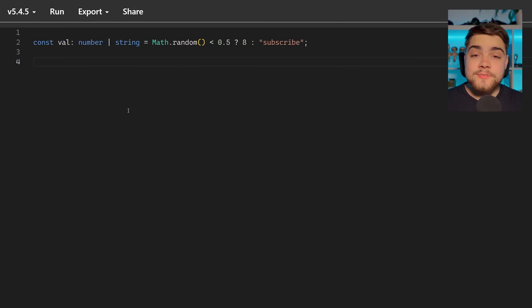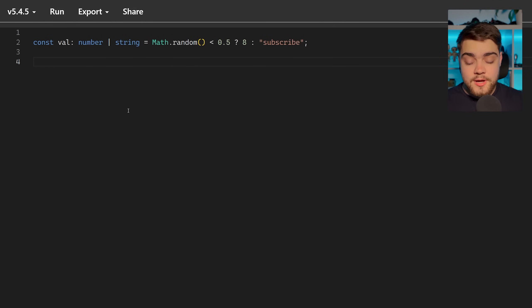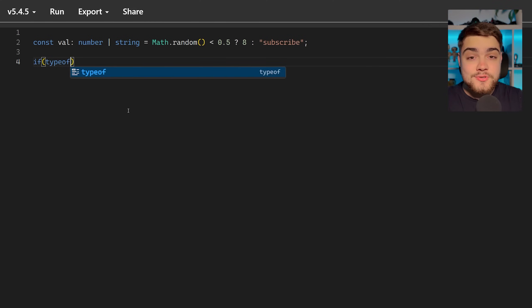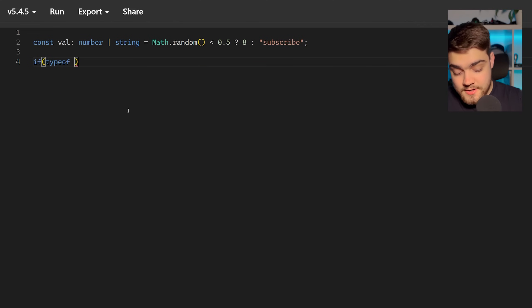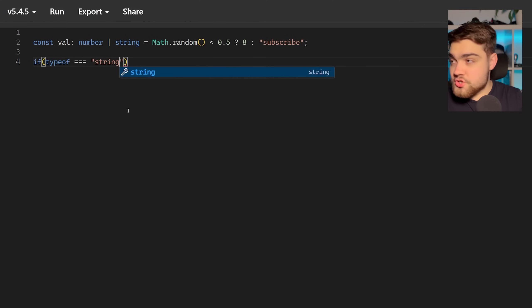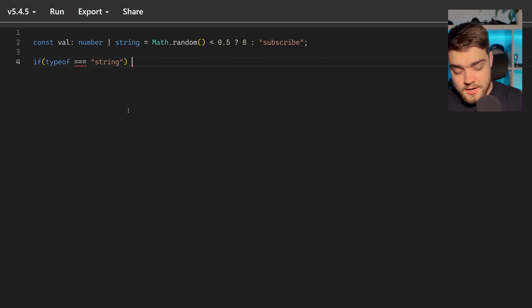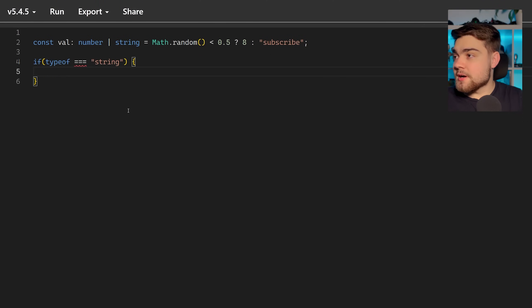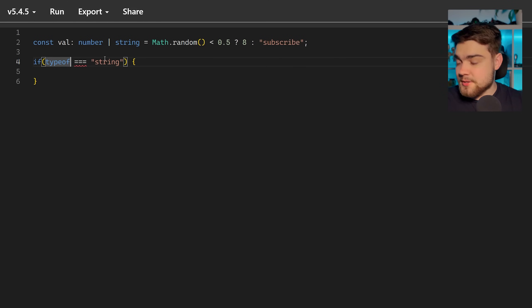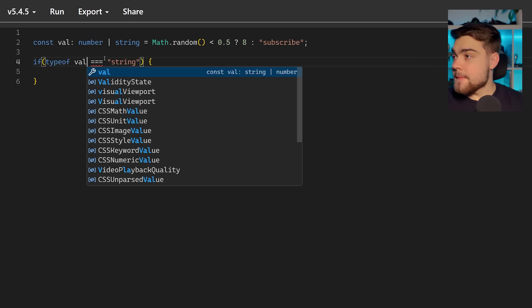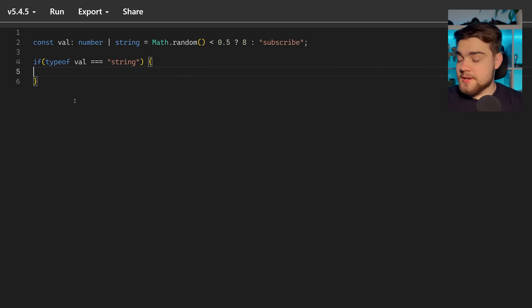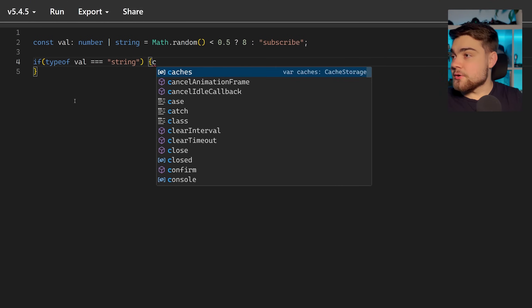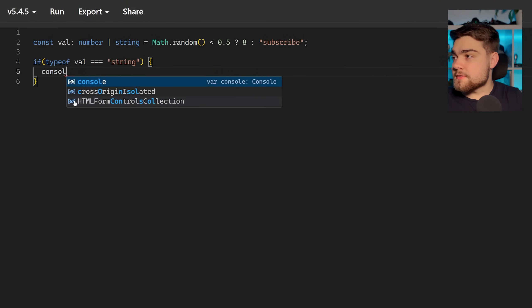What if we wanted to check whether this was a string or a number? Well we can simply do an if statement using typeof. So we do if typeof val equals string, and then let's say we come in here and console log this value.